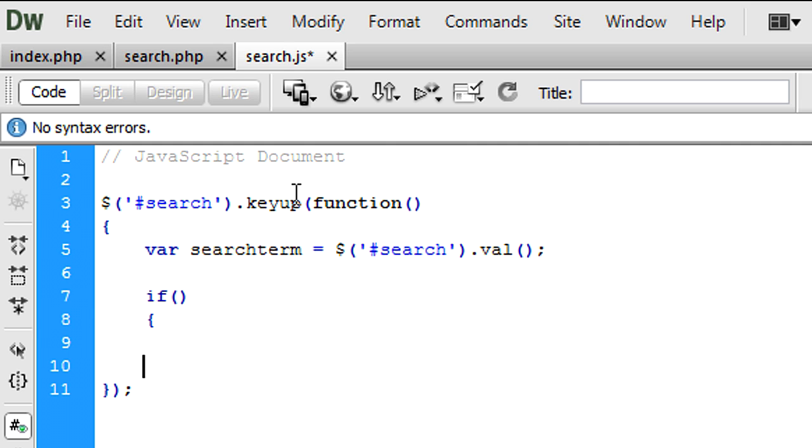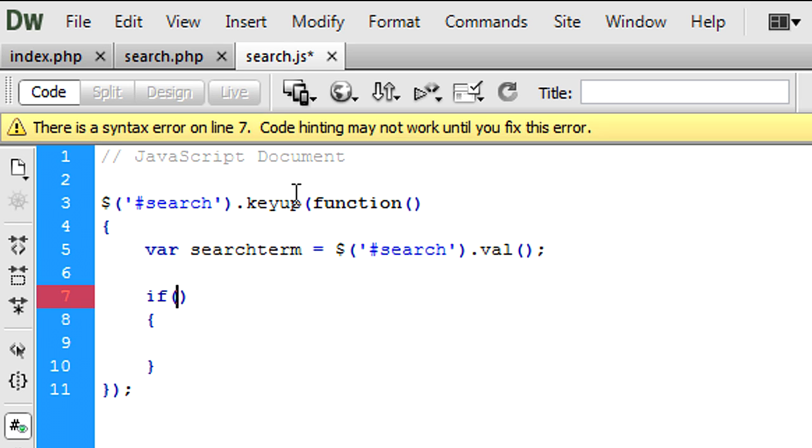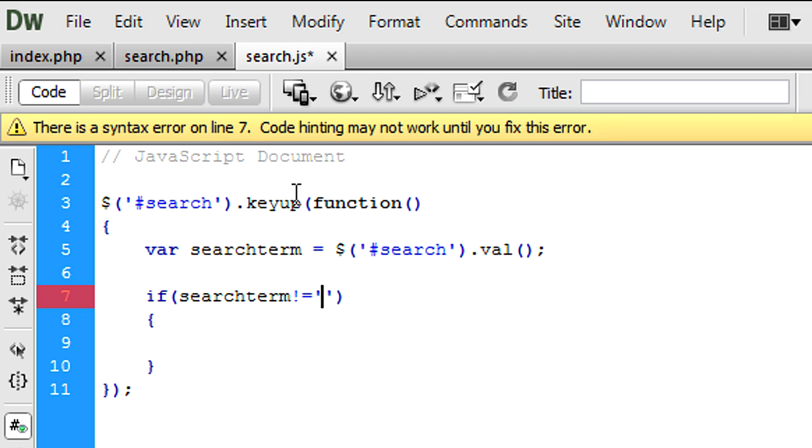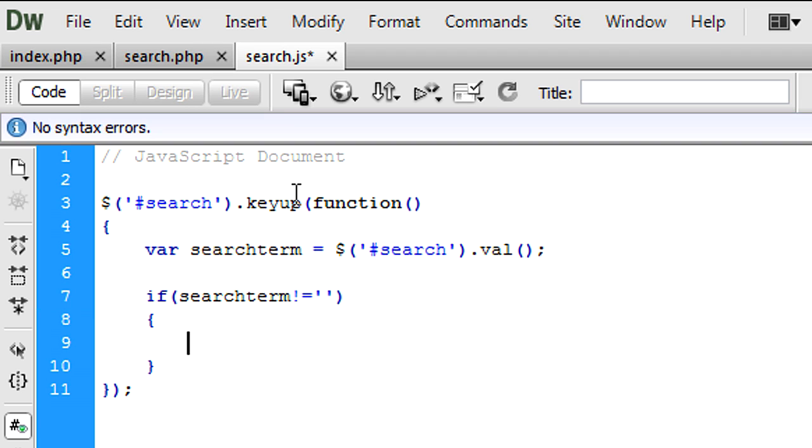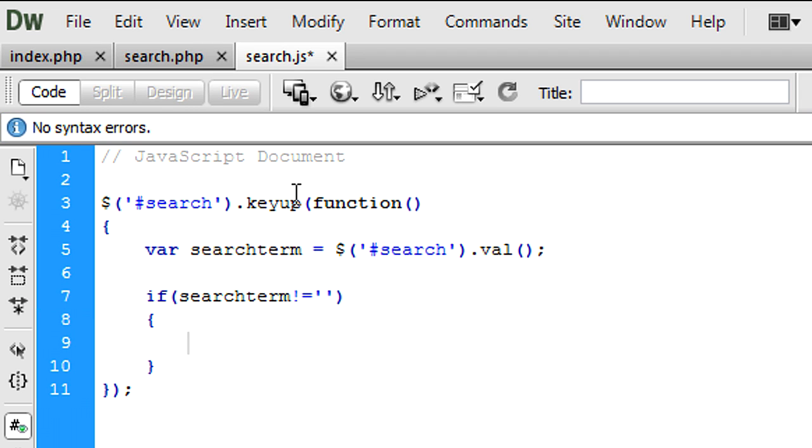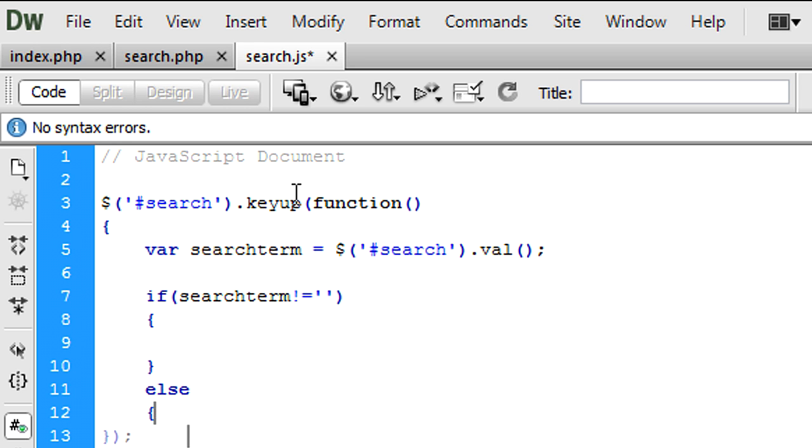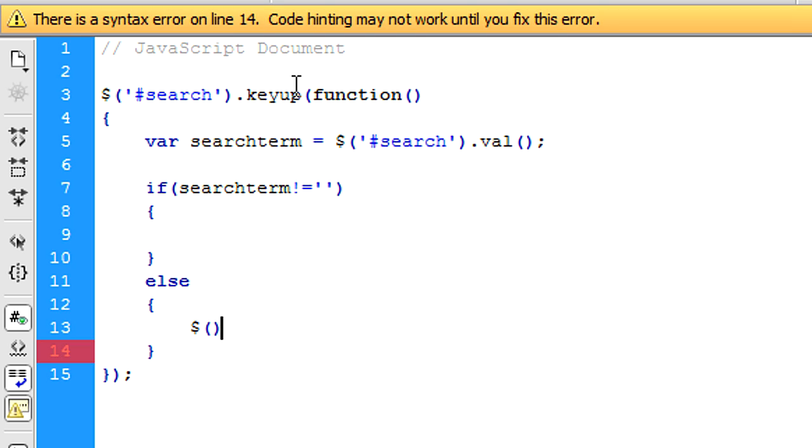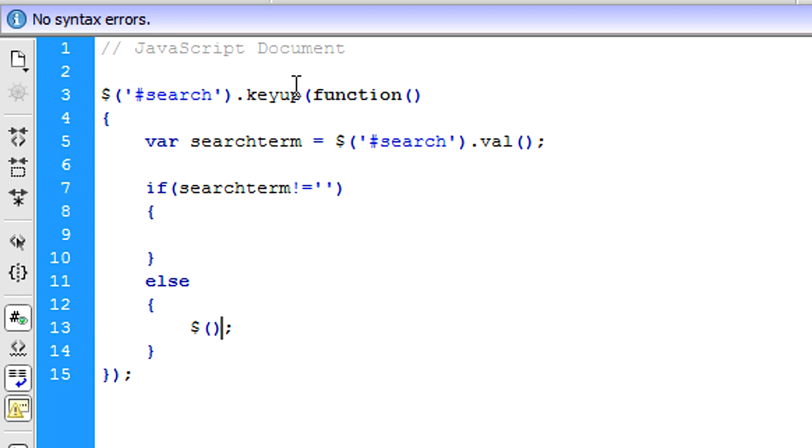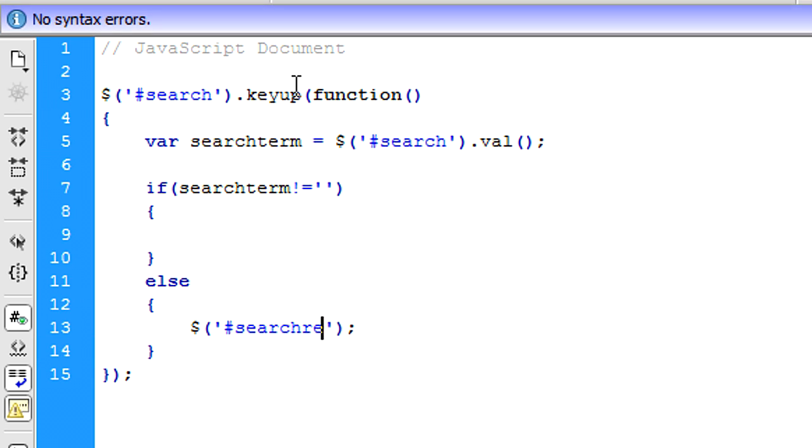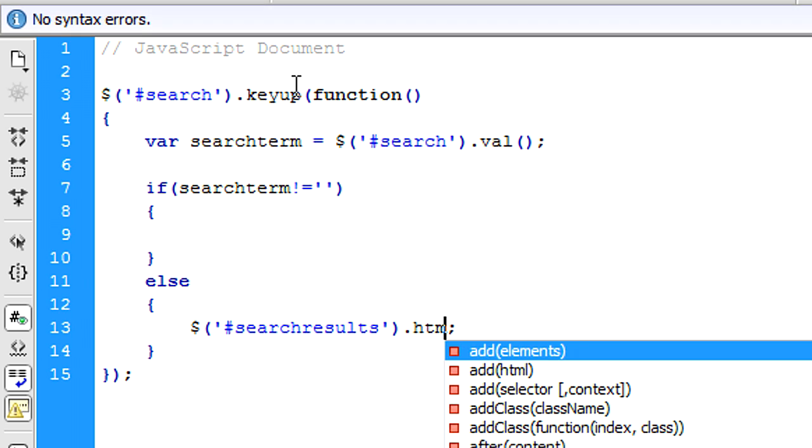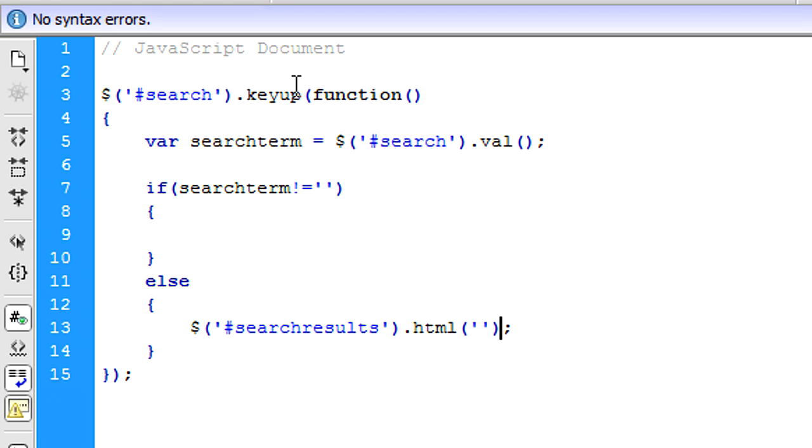So then we're going to put if search term doesn't equal nothing, so basically if there's something in the text box, because if there's nothing in the text box, we don't really want it to try and find any results. So basically we can just put an else down here, just to blank the search results box out, so there's nothing there.